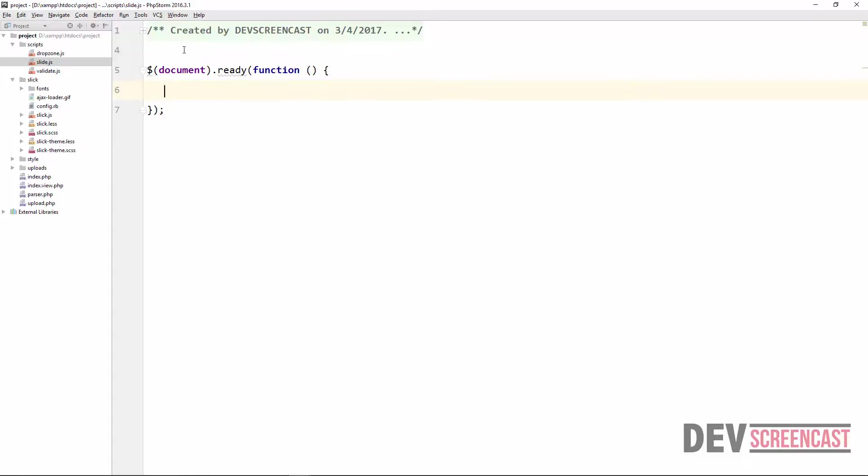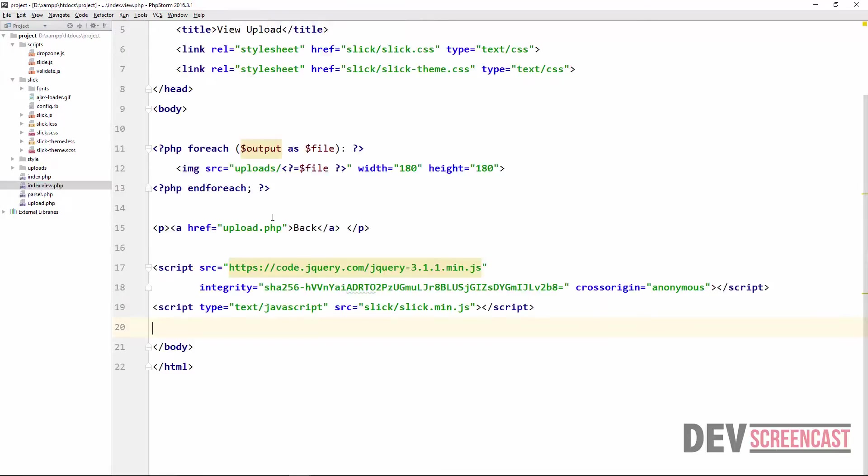Inside of it we're going to make use of jQuery. Say when the document is ready, we want to call an anonymous function. And then inside of this function what we do actually is to target the particular slick element. But if you notice in our index.view we have not created any slick element here.